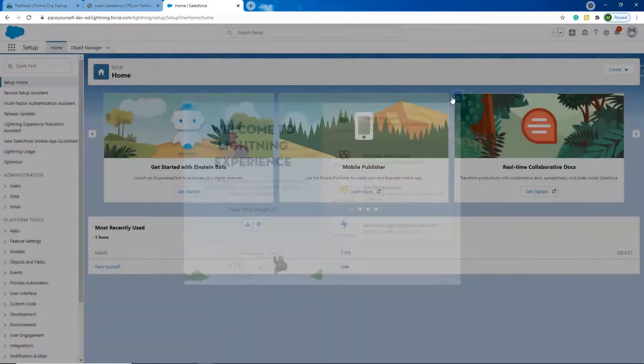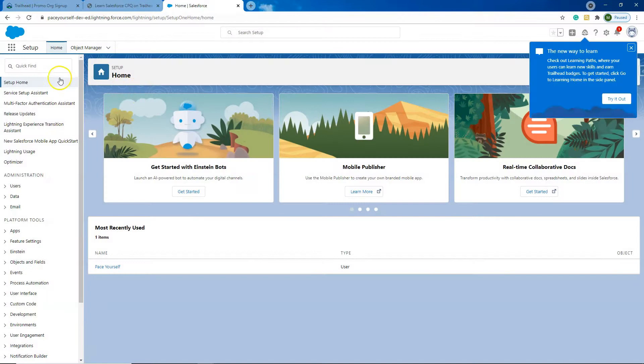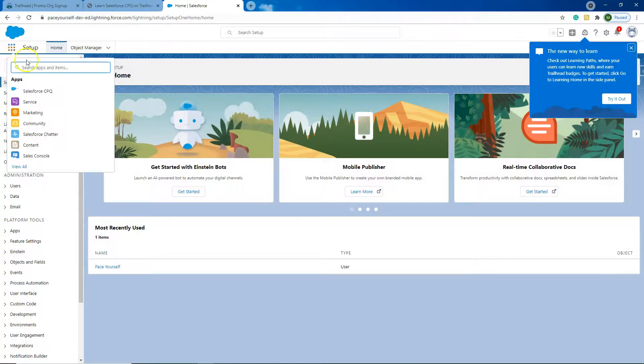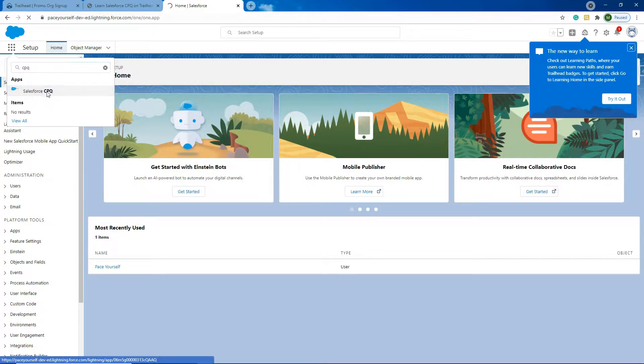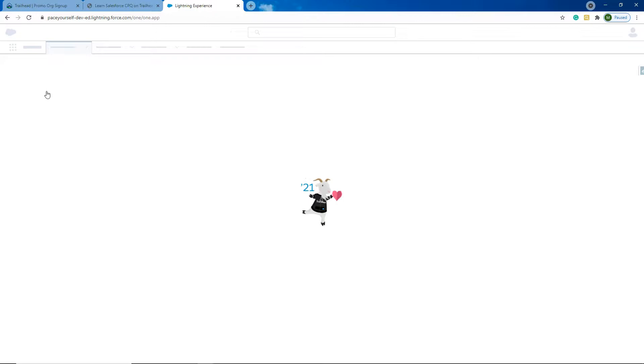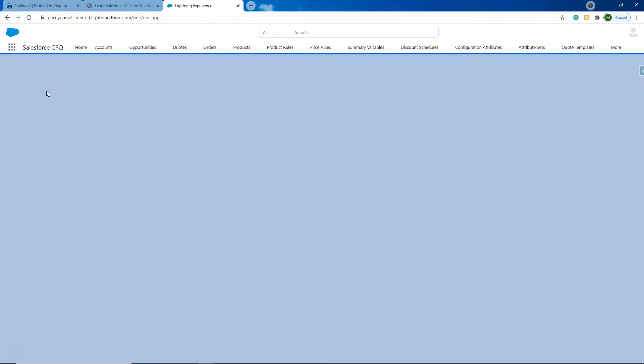Okay, so if you're not sure if it's a CPQ Org, you can always go up to the app launcher and you can find the CPQ app, or if it's not at the top you can obviously search for it and find the CPQ app. It comes in handy.